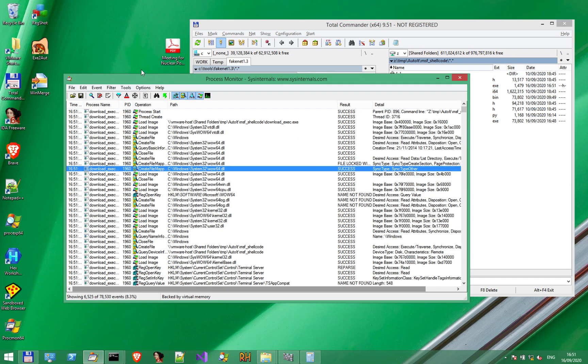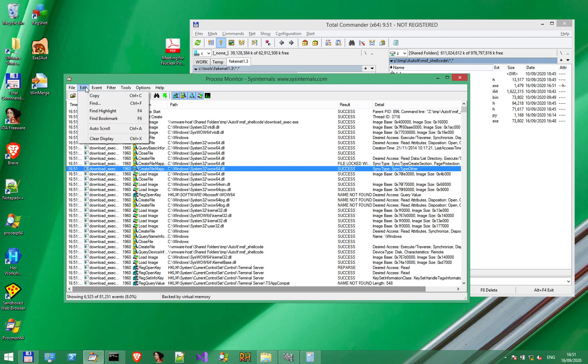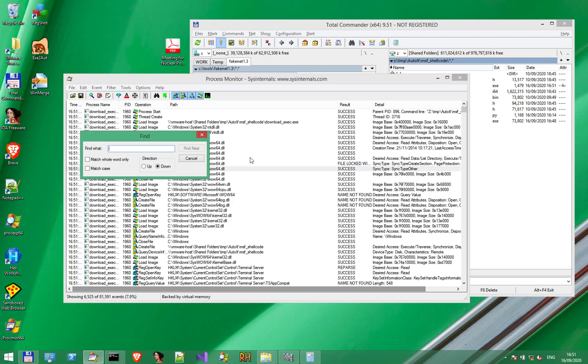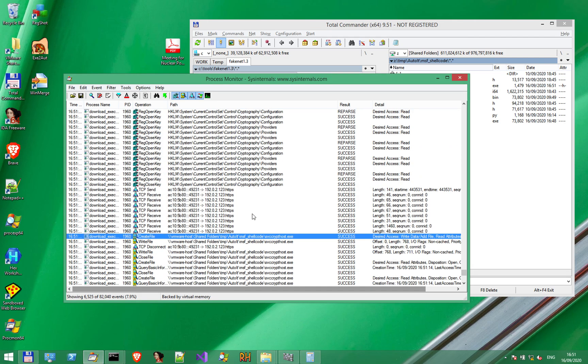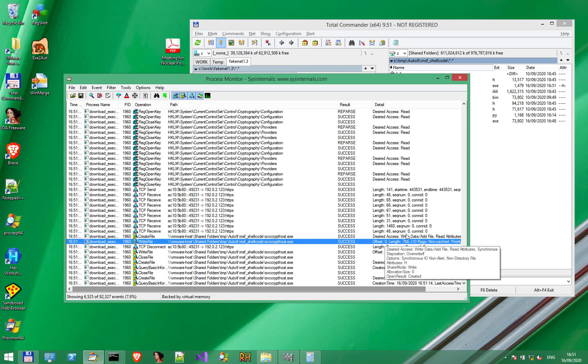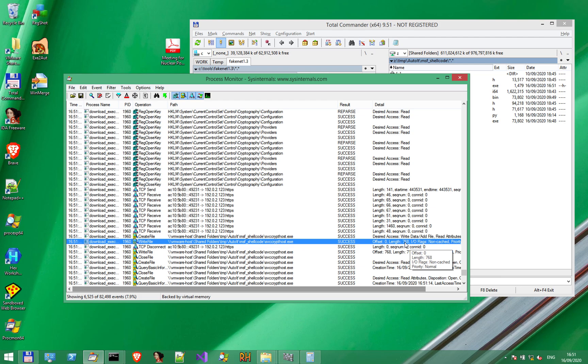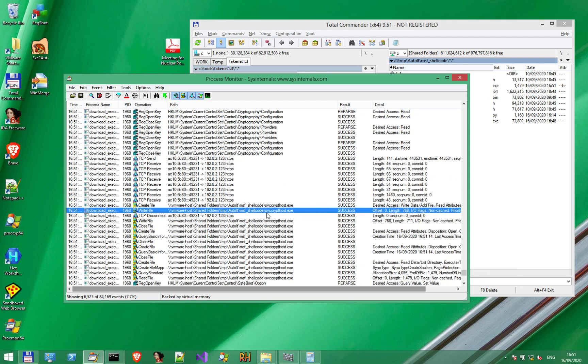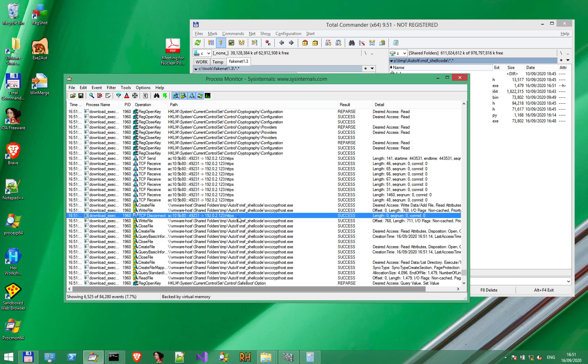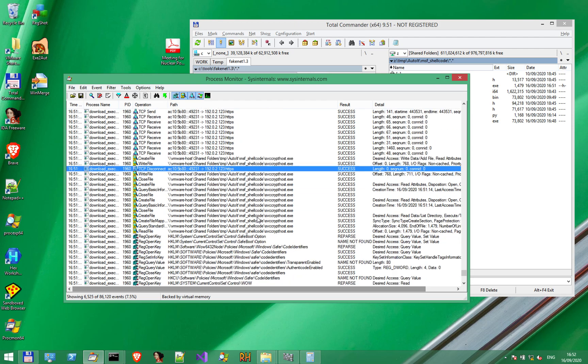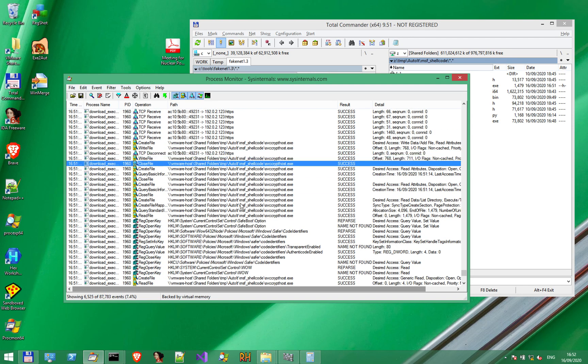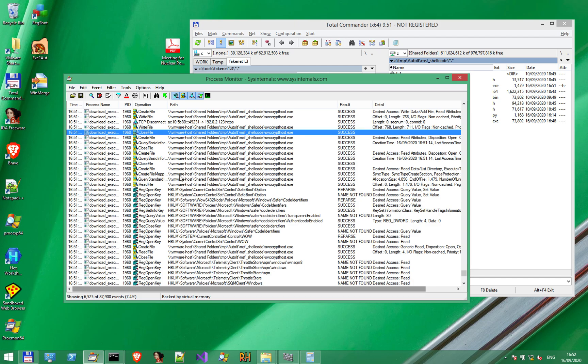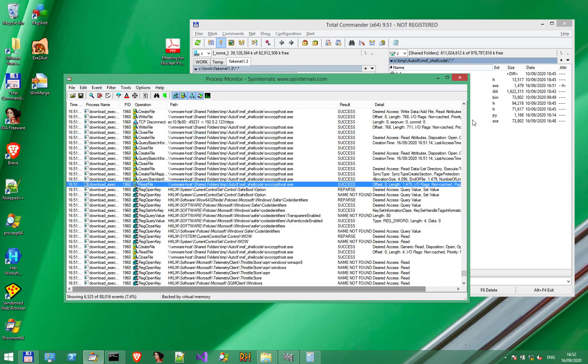In Process Monitor, we can search for events containing a specific name using the search function find, Control F. Let's say crypthost. And we can see that the file was created. The file was written and it has a length of 768 bytes. Then we have some TCP activity. We have this 192.0.2.123, which is the address of the interface generated by Fakenet. Then we have the HTTPS protocol. We have write file, as expected, close file, and so on.